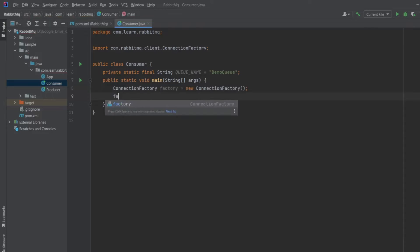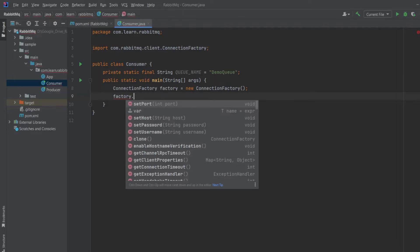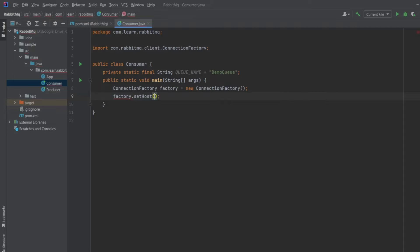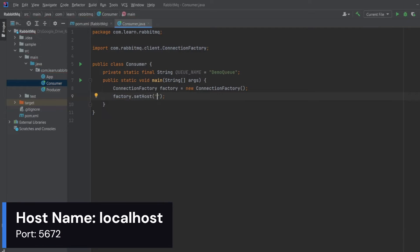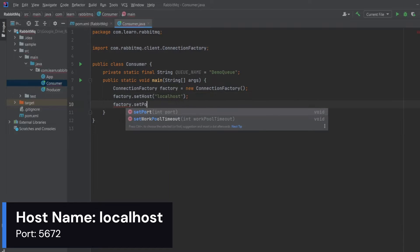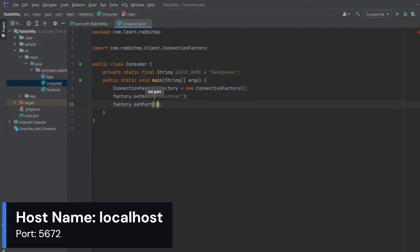Now I will set the host name by factory.sethost which is localhost, and then set the port number by factory.setport which is 5672.